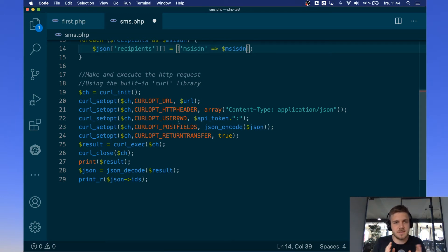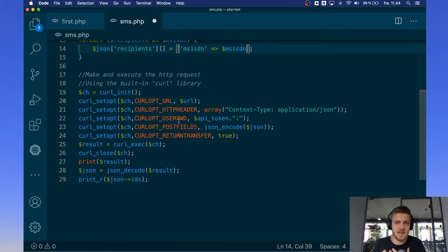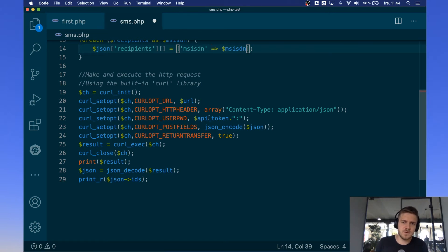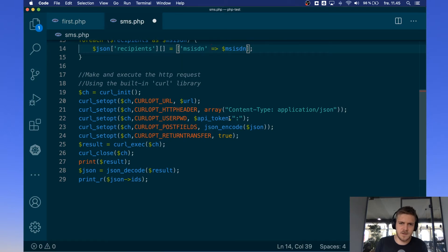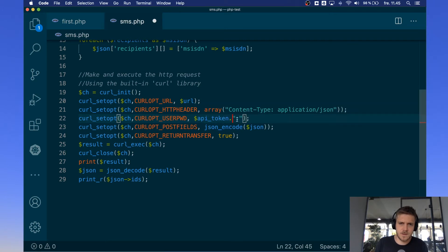But since our authentication is just using a token we just have the token as username and we don't have a password. But in order to comply with curl options we still have to put in the colon here. So that's why it says API token and the dot which is concatenation of a string colon and then we just leave the password field empty.